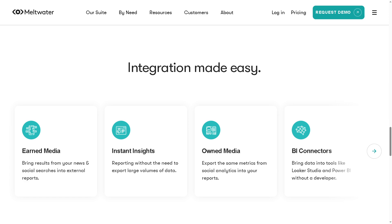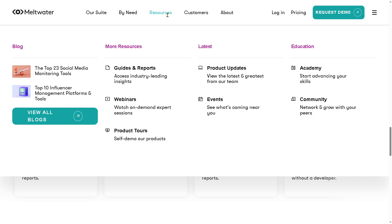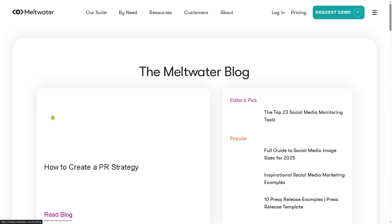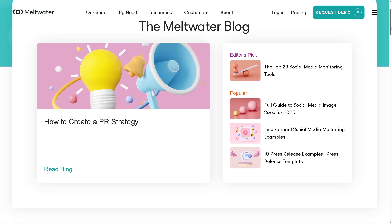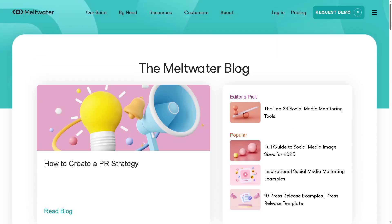Now, the good thing about Meltwater is that we can always go to other resources to learn more about it. You have the blog section, more resources, and of course the latest and education. For the blog, these are going to be curated blog posts or articles that you can read. For example, these are the most recent updated blogs that Meltwater offers — it's free. You have the top 23 social media monitoring tools and the top 10 influencer right here.